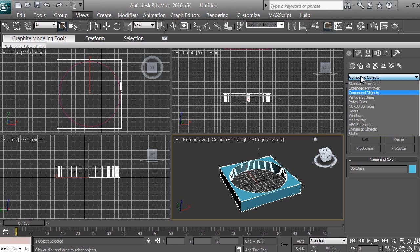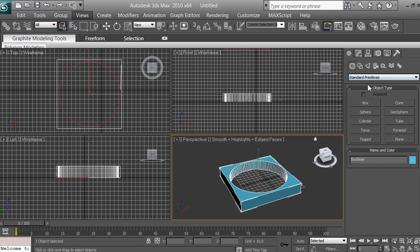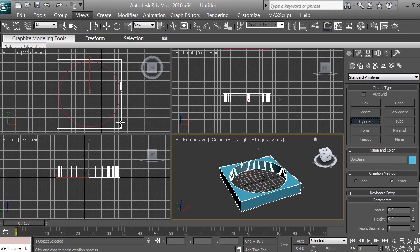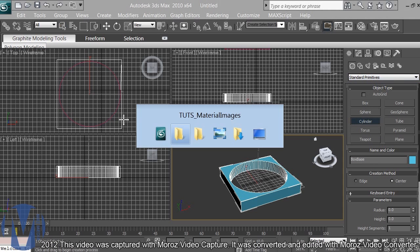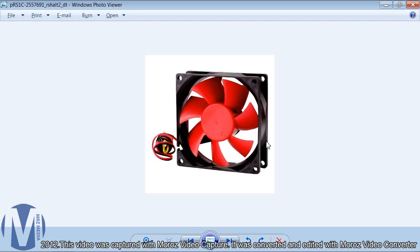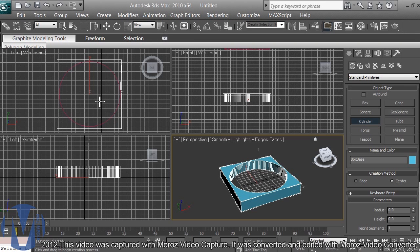Make sure you have standard primitives selected. We're going to create more cylinders to create the hole in our fan. Let's look at our reference image — we created the base, the hole, and the cylinder. Then we're going to connect with another base that we'll clone, and now we want to create those four holes for the screws. Let's jump to it in our top viewport.